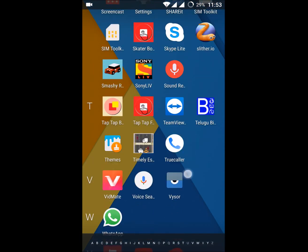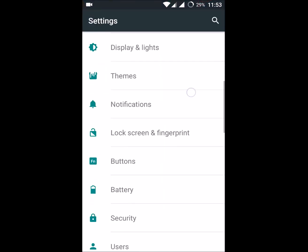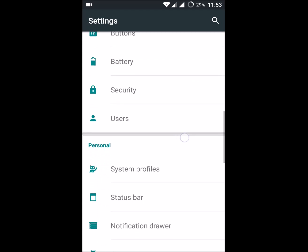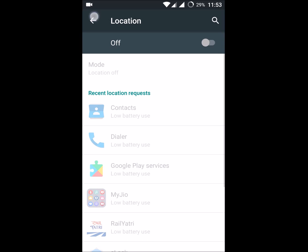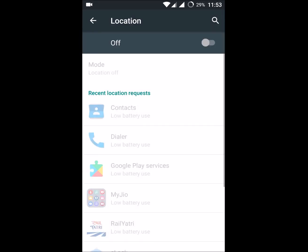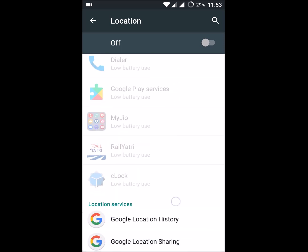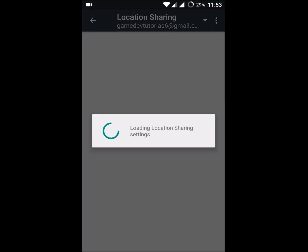Just within the Settings app, click on Settings and click on Location. Under Personal, click on Location. If you scroll down you can see a location search from Google, and the second option is Google Location Sharing. Click on that, then click on the plus symbol.